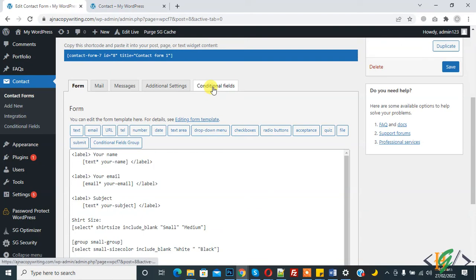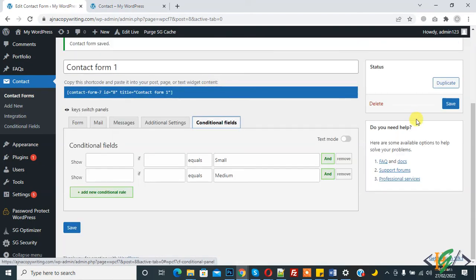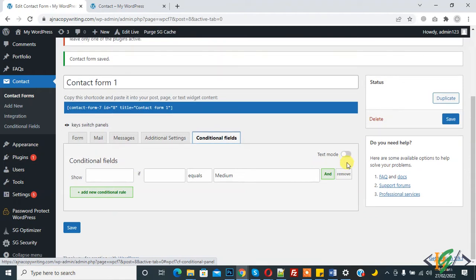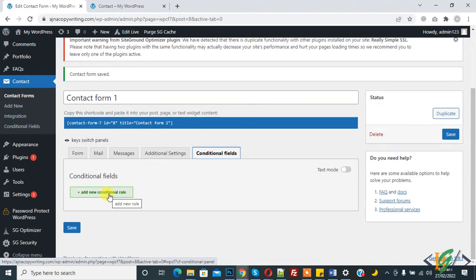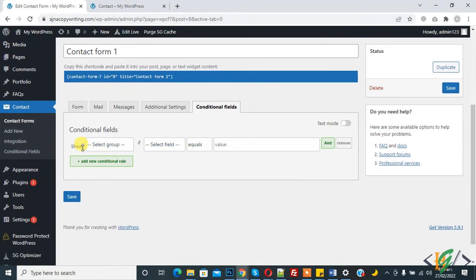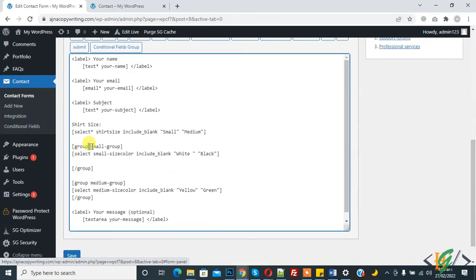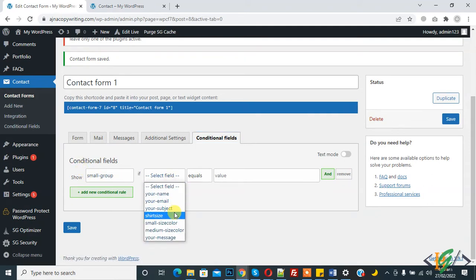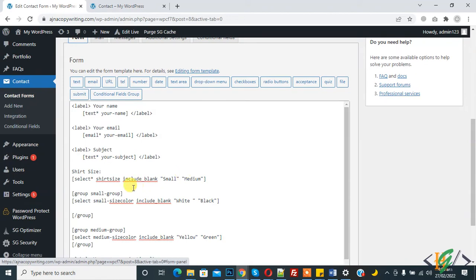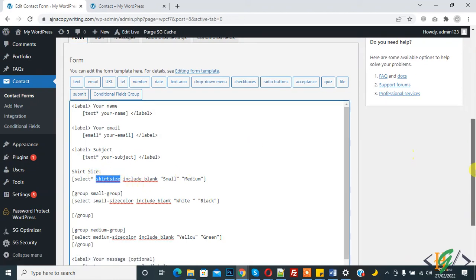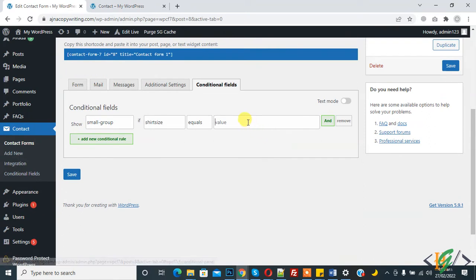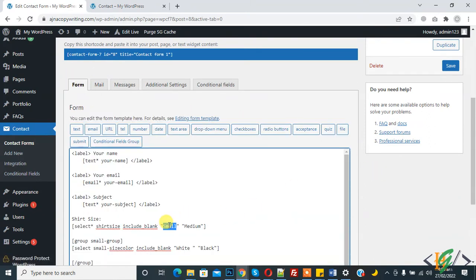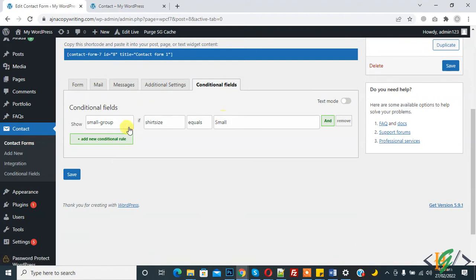On the top tab you will see 'Conditional Field', so click on it. Then click 'Add New Conditional Rule'. Here you see: show 'Small Group' — this is the group we added. Show 'Small Group' if 'Share Size' — which is the dropdown — is equal to value 'small'.